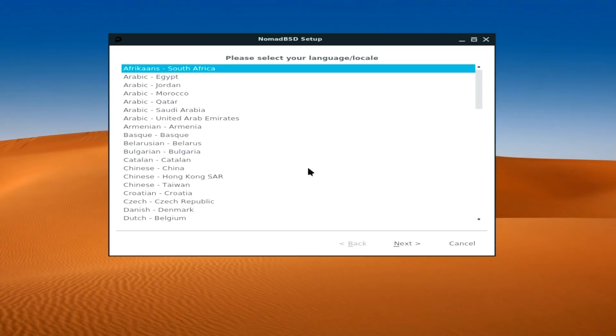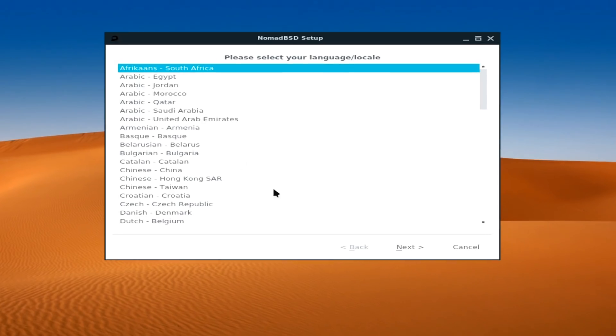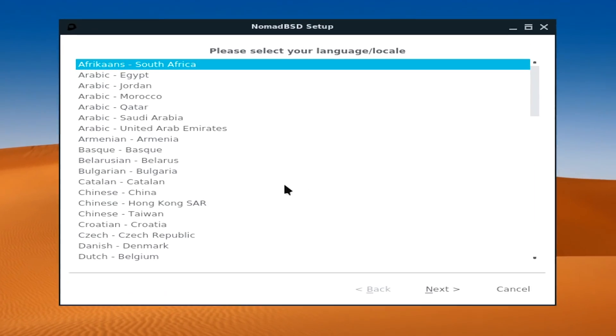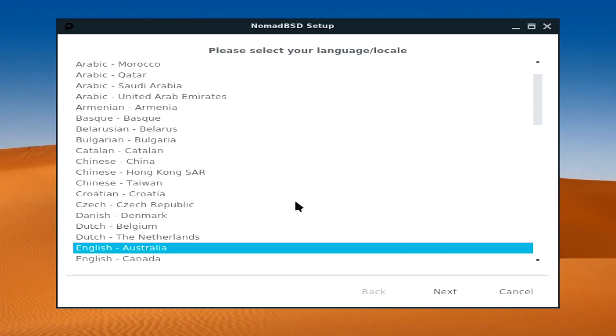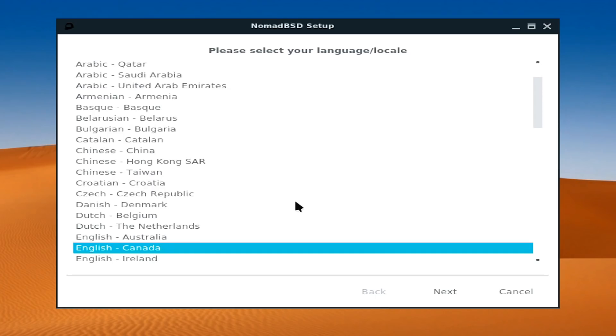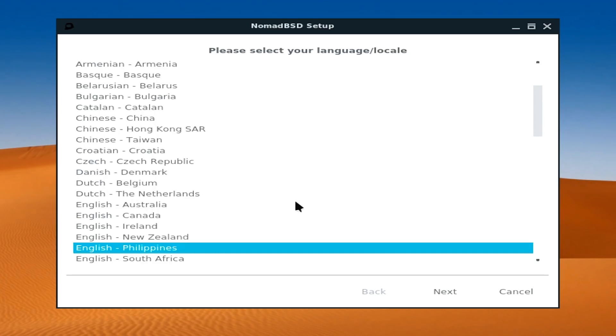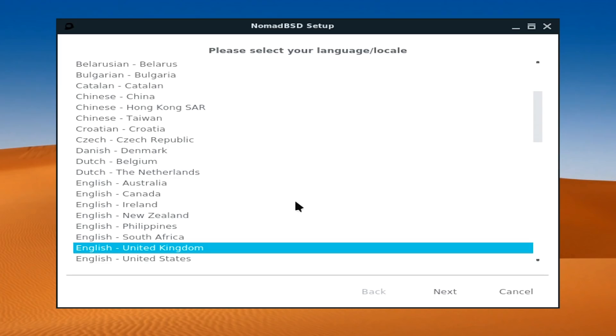And this is what I'd call slightly more exciting. We've got a live mouse. The hardware detection has worked. Slightly strange display resolution, but it is only a setup after all. So I need to pick my language, go down to English, United Kingdom will do.